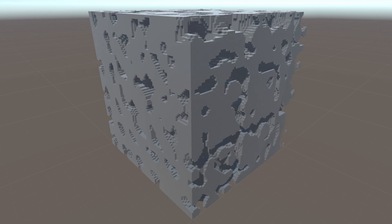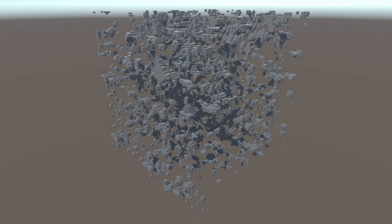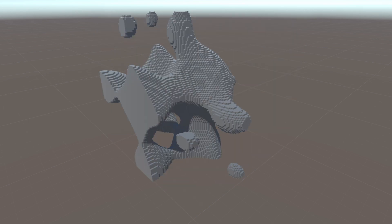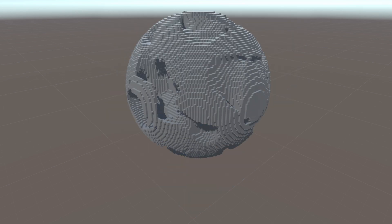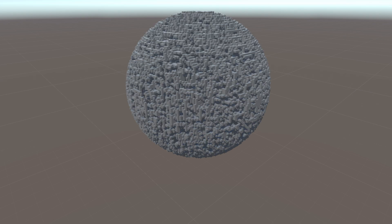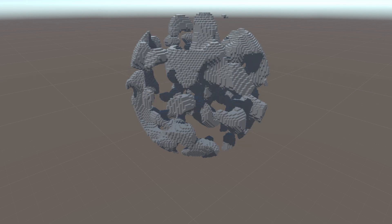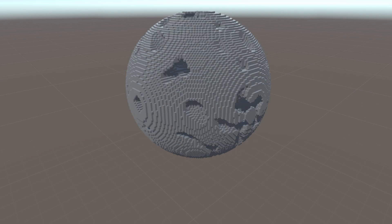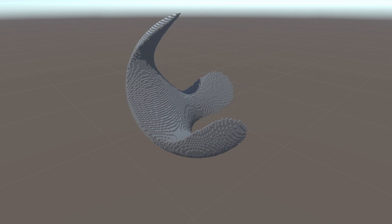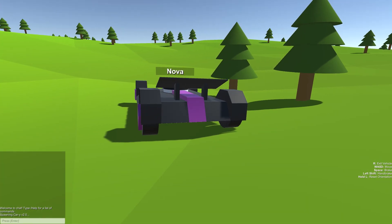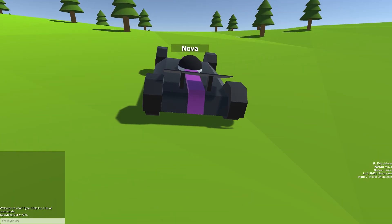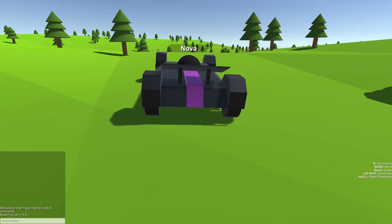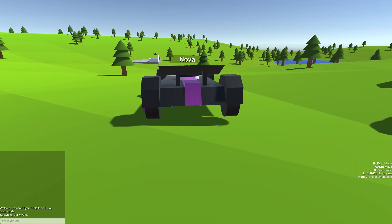I also discovered that by ignoring all blocks outside of a certain radius, it resulted in a planet-like structure — much cooler than what I had done previously. But this is voxel terrain, and I want to be able to drive a car over it. And everyone knows you can't have voxels in a game without being accused of copying Minecraft.